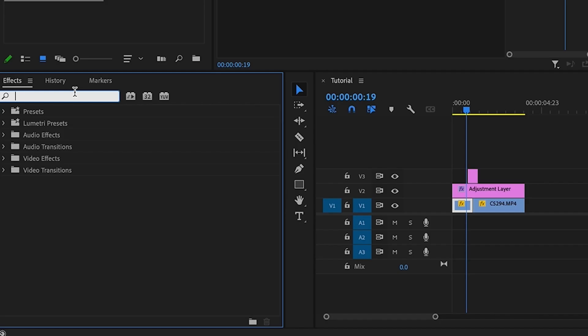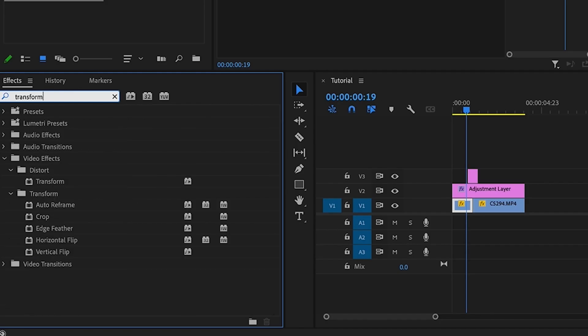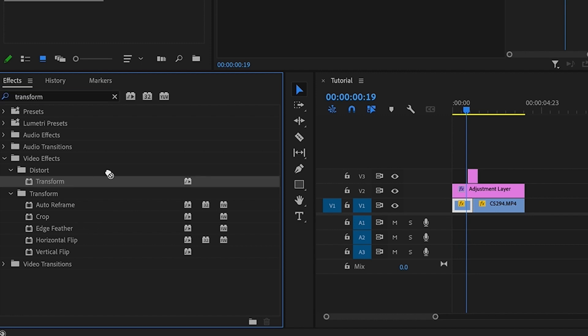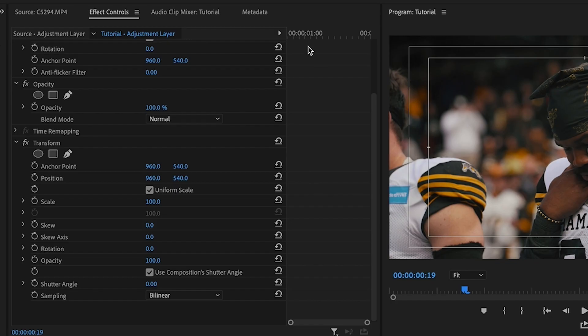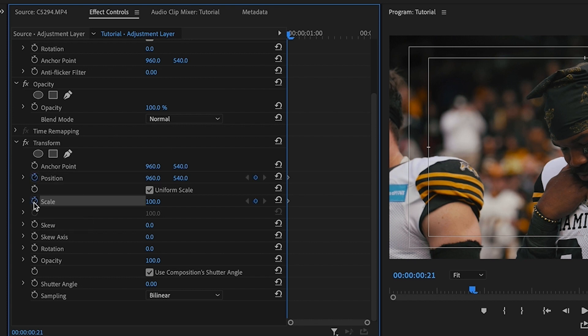Go to your effects tab and search for transform and drag it onto the adjustment layer. Select the adjustment layer and go to the effects tab. At the beginning of your adjustment layer, select the keyframe buttons for the scale and position — and now we're ready to start creating the camera shake transition.